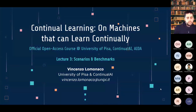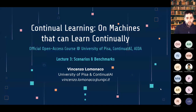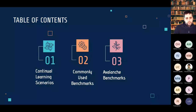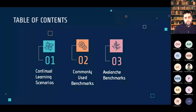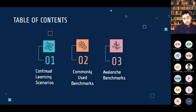Today's lecture is all about scenarios and benchmarks. We're going to look at the different settings and scenarios that you can build based on specific assumptions about the data streams your continual learning algorithm is processing. We'll go through three main parts: an analysis of different possible continual learning scenarios, an overview of commonly used benchmarks, and a live demo on Colab of the benchmarks module in Avalanche — how to use it to design and develop benchmarks for prototyping and assessing experiment quality.